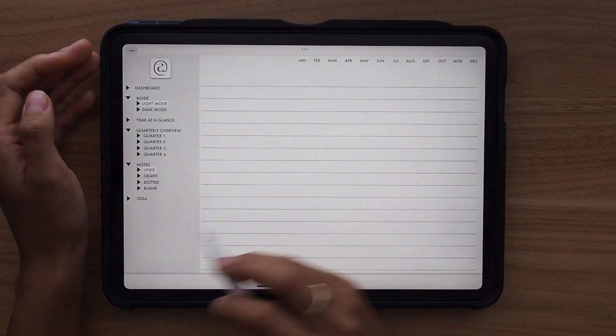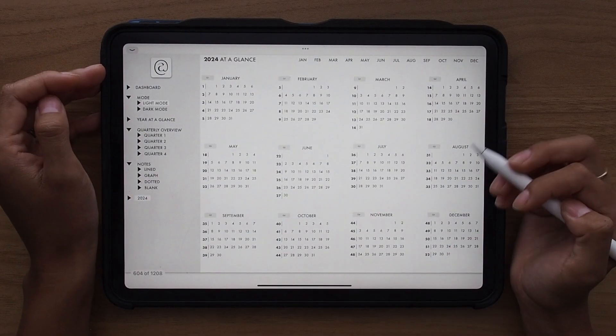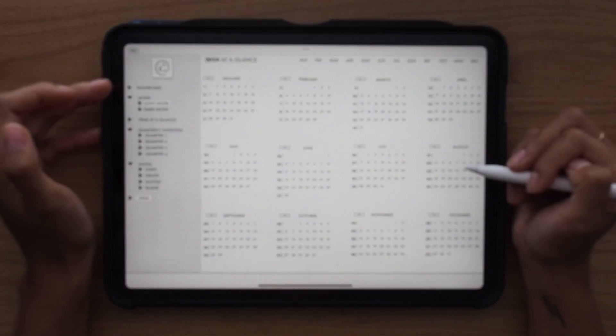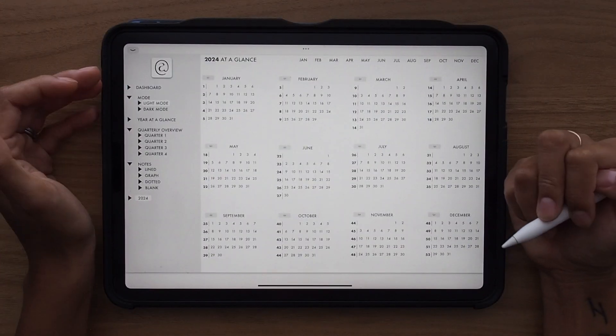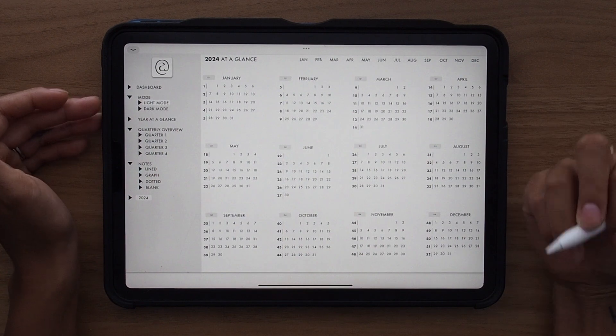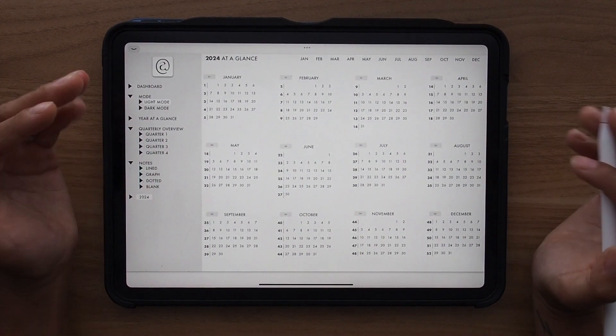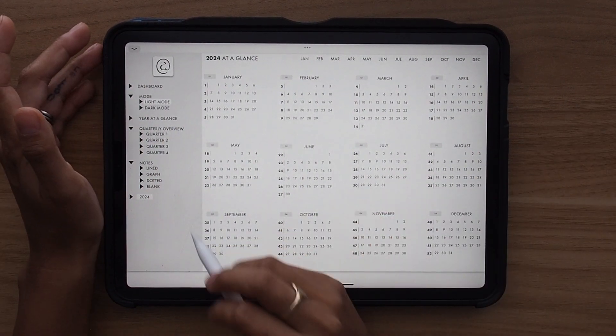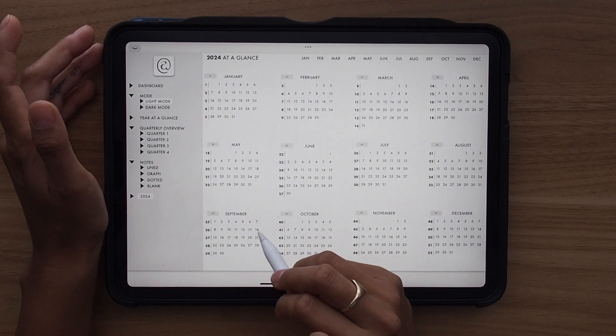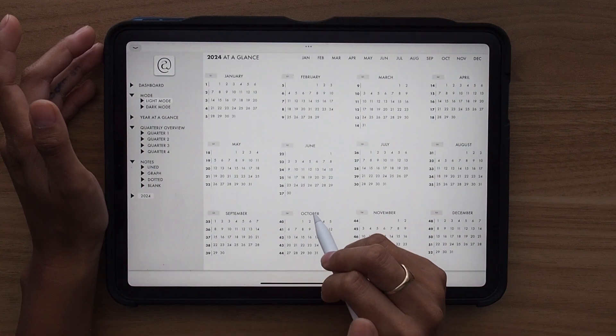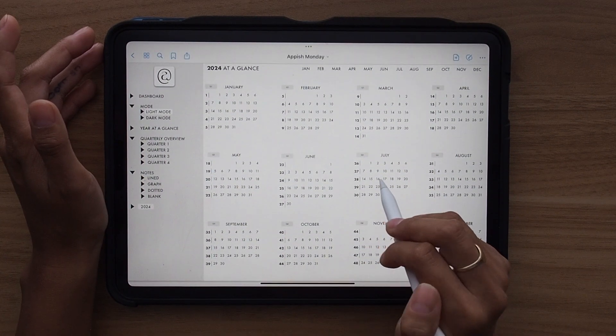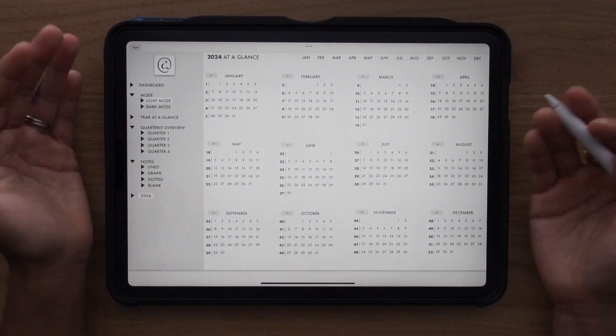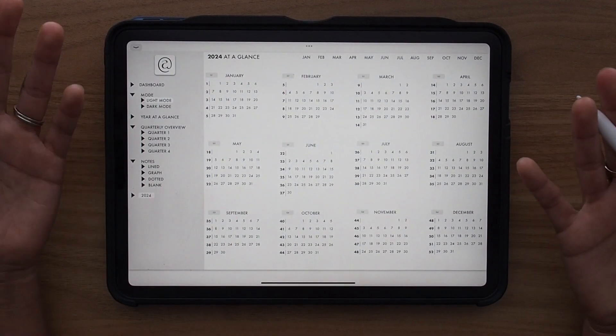And then of course you have a 2024 overview because I know a lot of people like me like to go ahead and get a look at the next year. However, remember that this is dated for 2023, so none of these dates onto the 2024 calendar will be hyperlinked. So you can't click on any of these and go to that page because this is only set up for 2023.